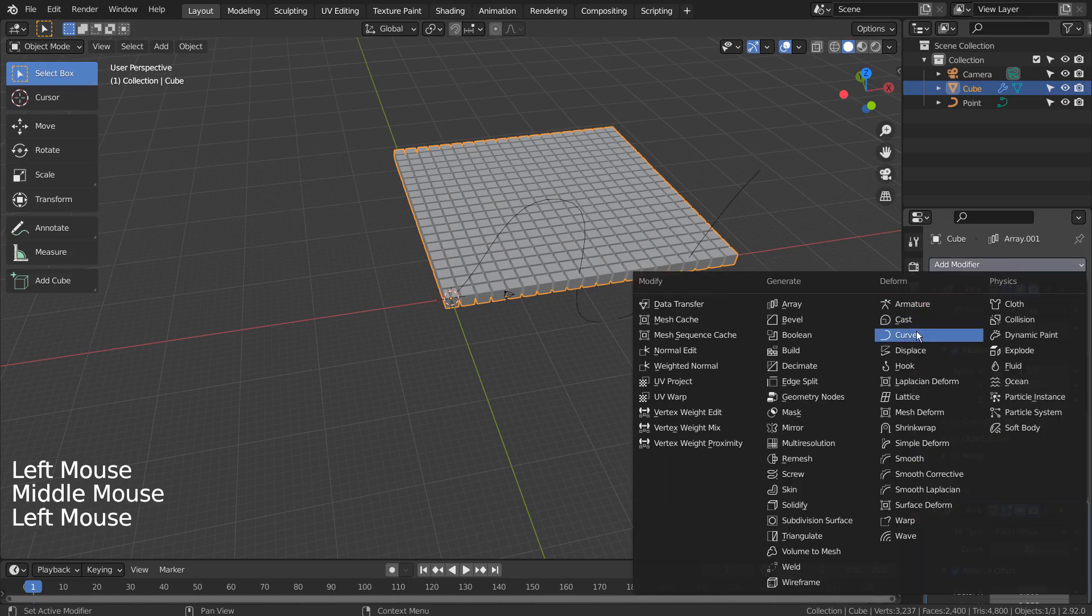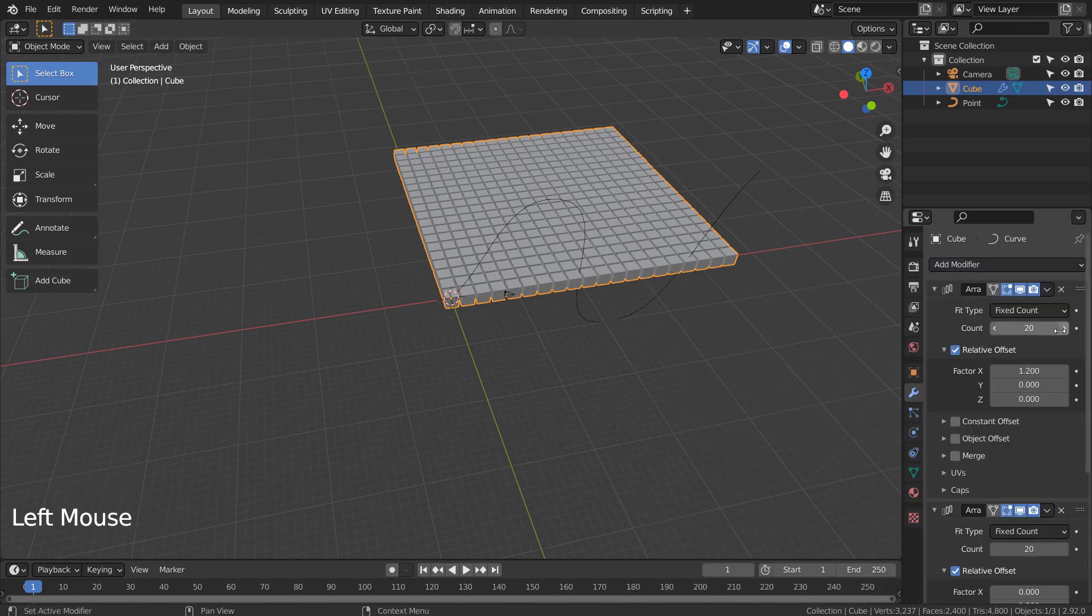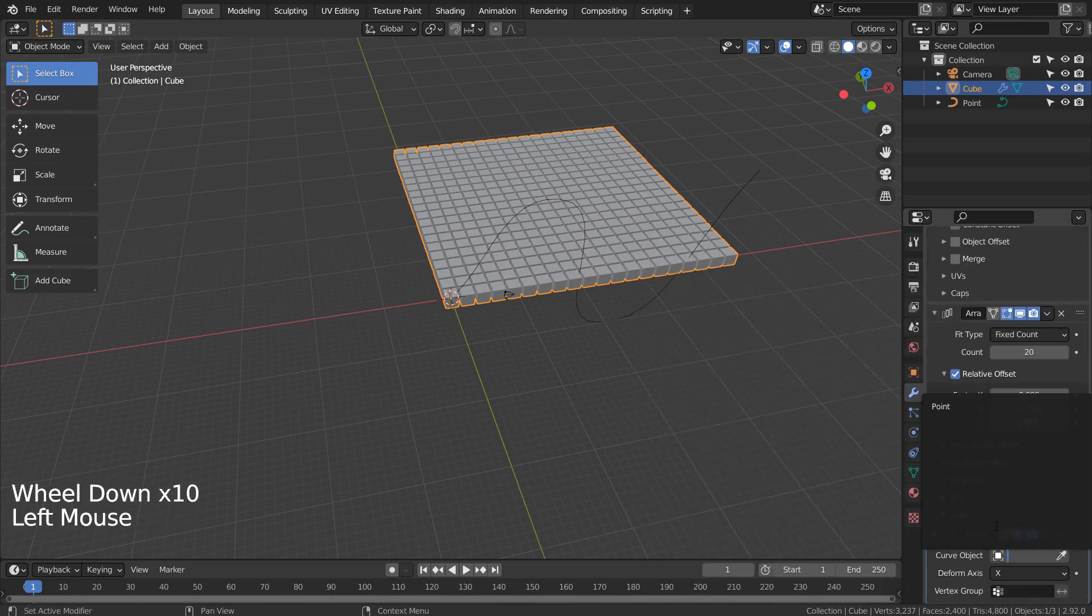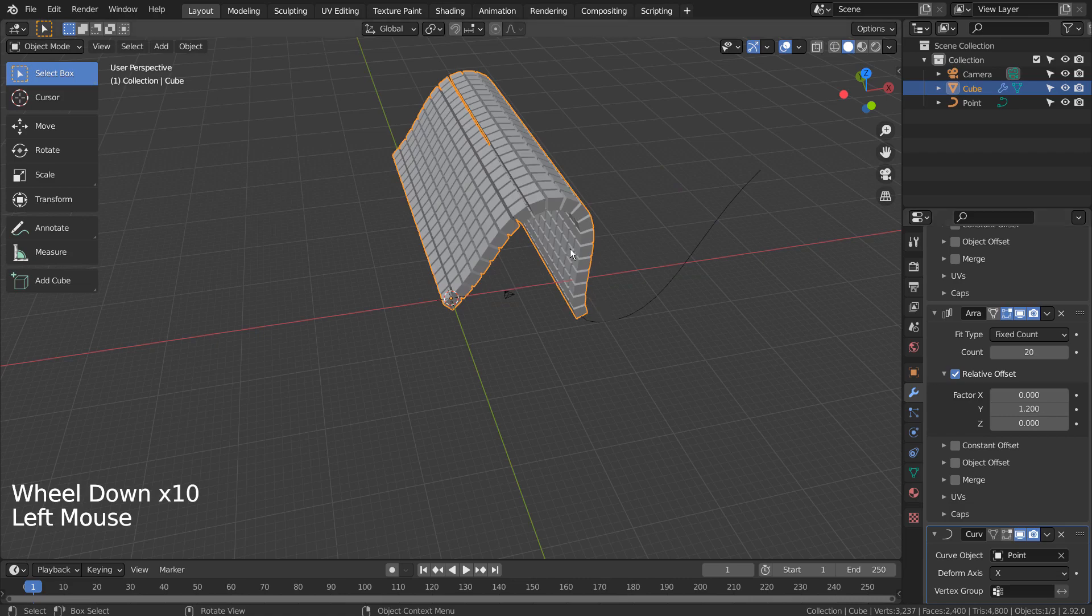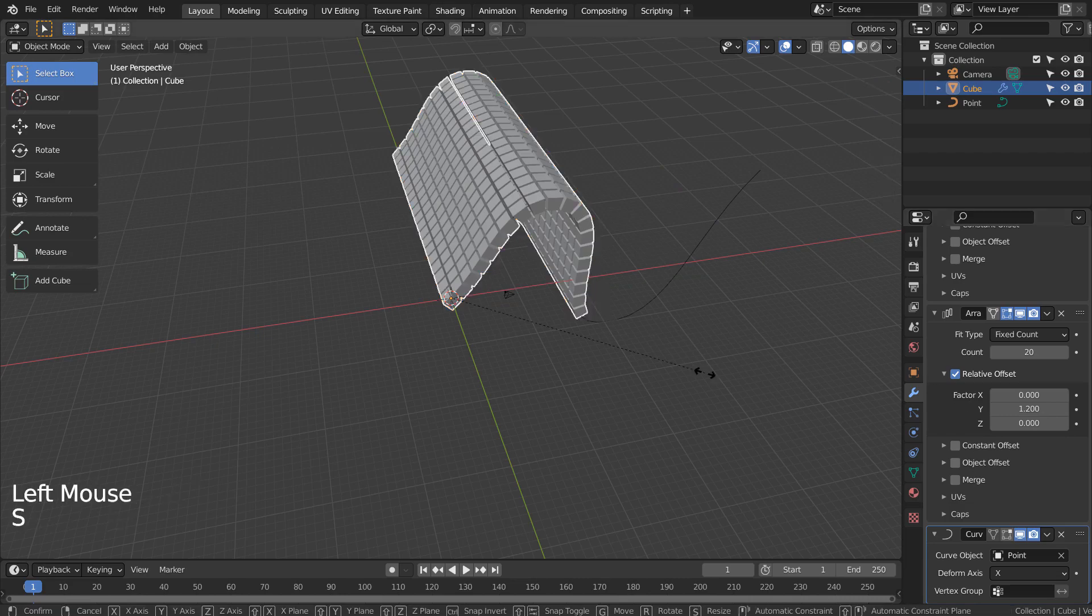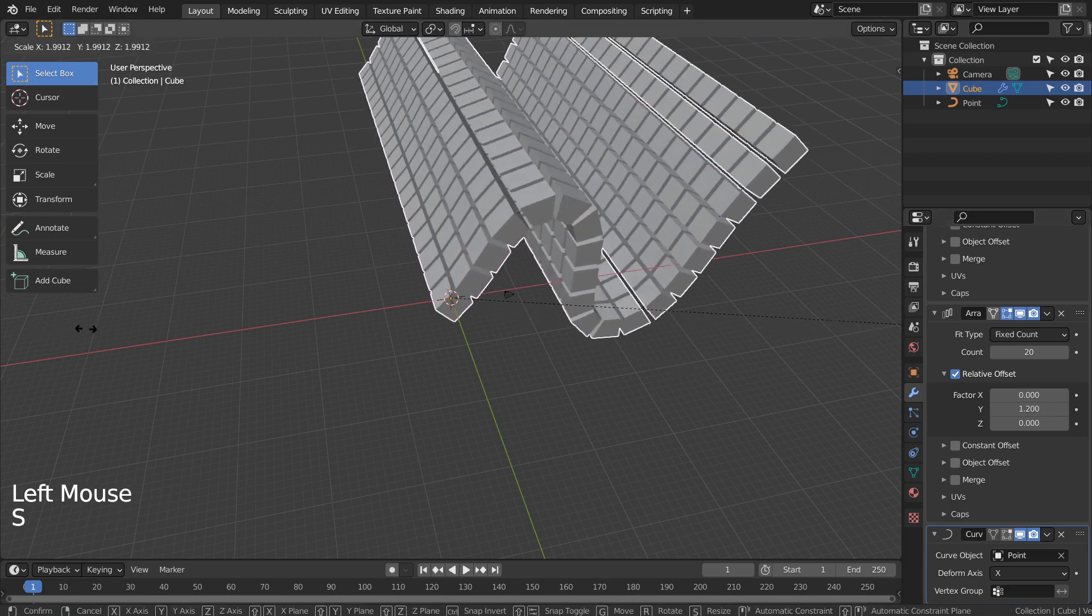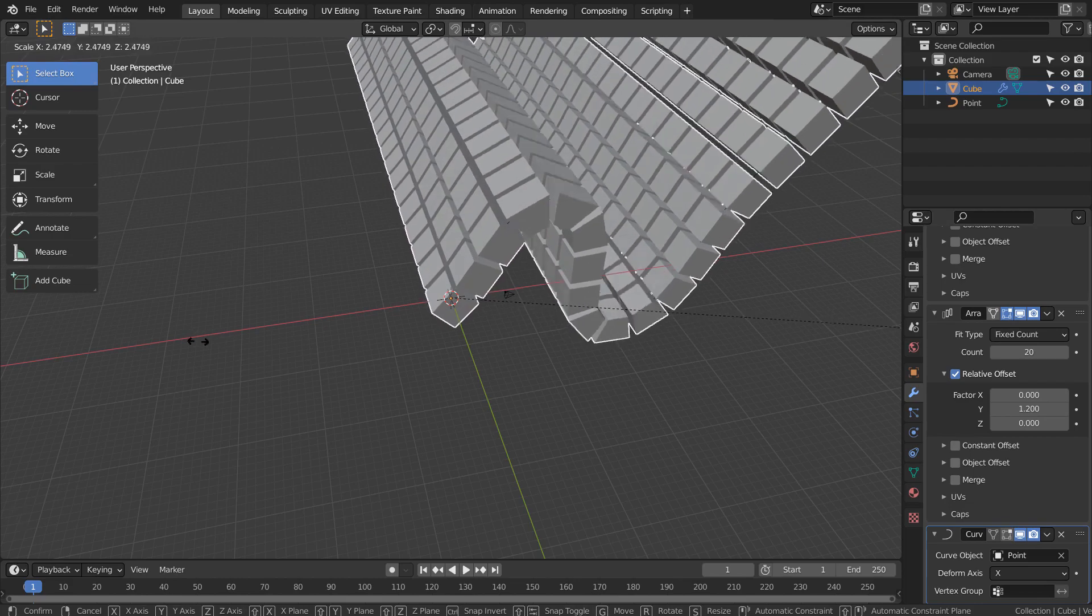Let's add the curve modifier to the cubes. S to scale. I think we might need to modify the curve a bit.